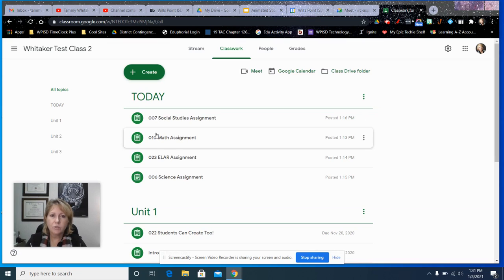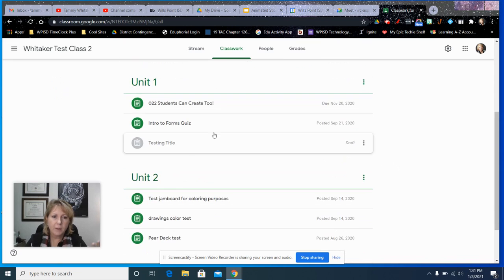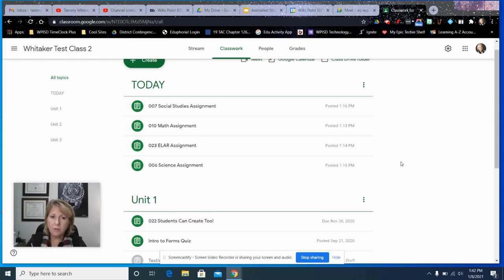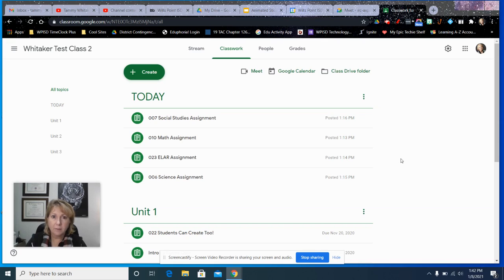So you would just go in order and that way it would be easy to find those assignments. Also notice we have different topics. You can do it by unit or by actual topic content, that's up to you.